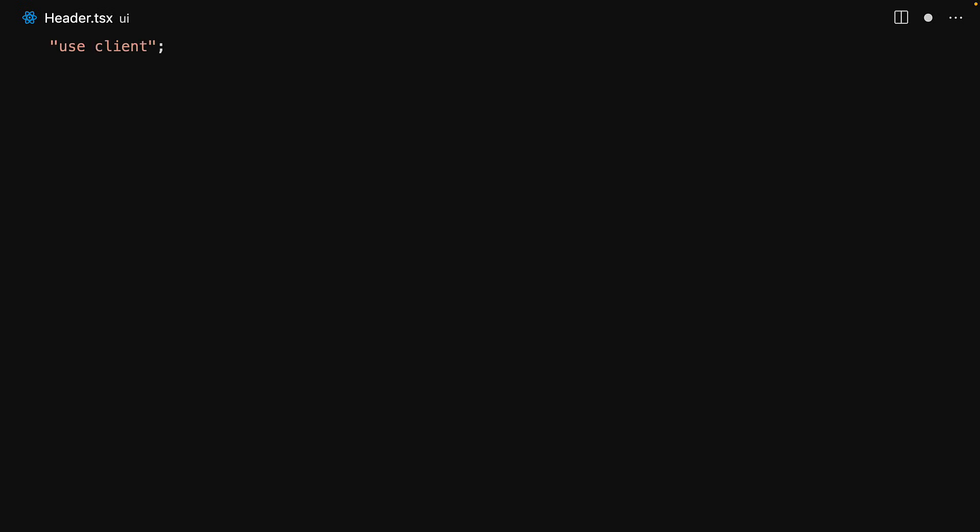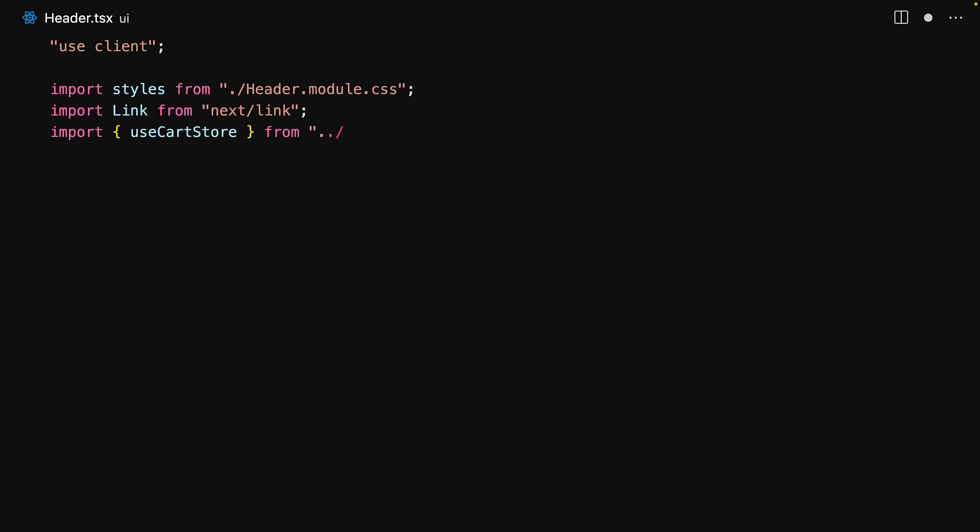So let's create this Header component. Since it will read the cart store context it needs to be a client component, which is why we start off with the use client directive. We import the styles along with the Link component, and finally we bring in useCartStore from our cart store context. This will allow us to display the count of the items within the cart.